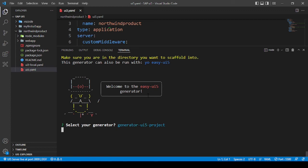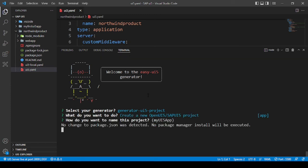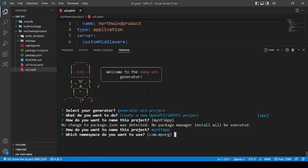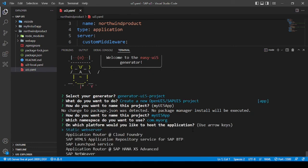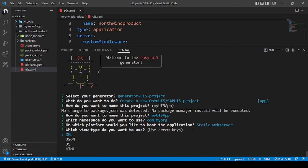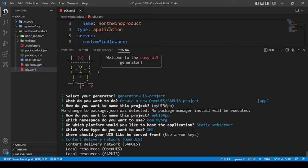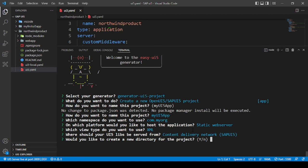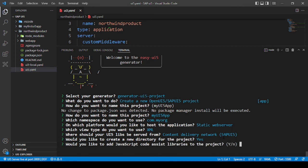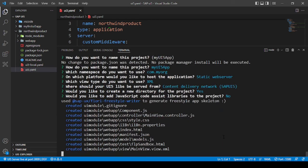Now I have to give a project name — I'll go with my-ui5-app. For namespace I don't want any, so I'll leave it as default. For the web server I'll select a static web server. For the view option, XML is always preferable because it's statically defined. For the UI5 library, we want SAP UI5 rather than OpenUI5 since that is our primary goal. I want to create a new directory, so I'll select Y. For the JavaScript code access library I'll set it to No.